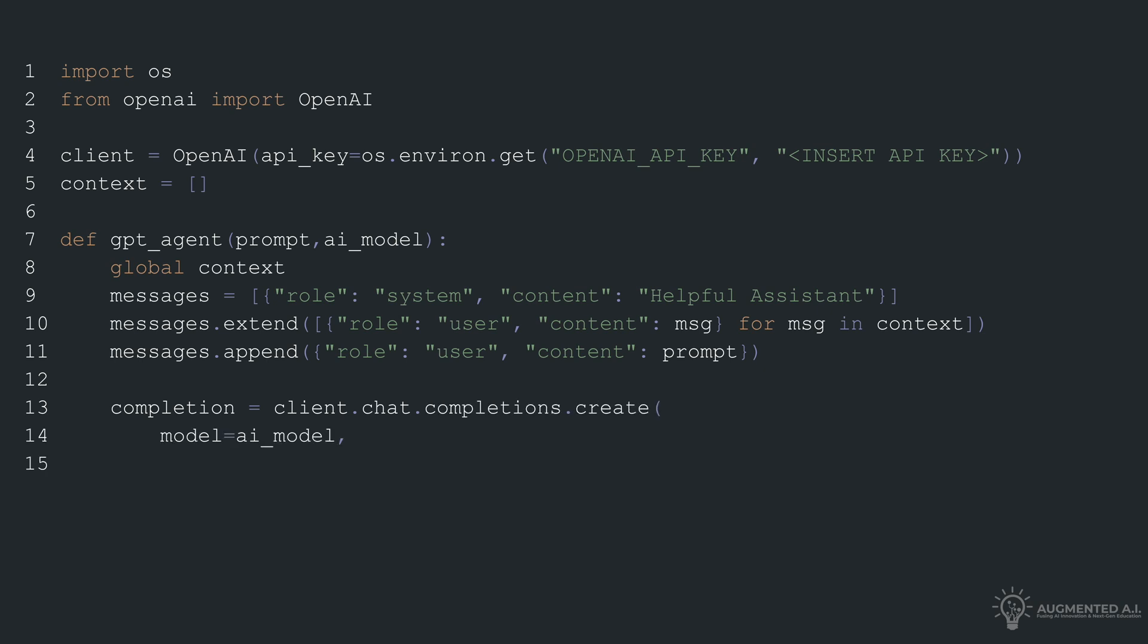We then extend this initial message list with user role messages crafted from our context history using list comprehension. Afterward, the new prompt is appended to the messages list as another user message.